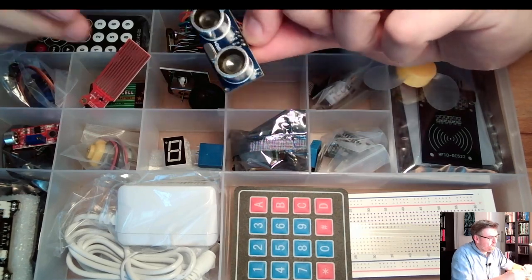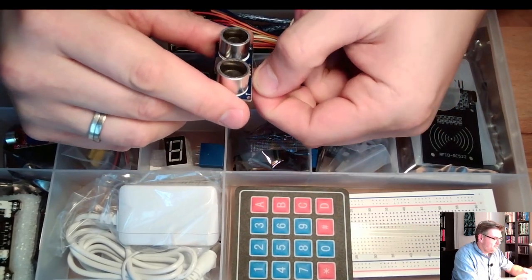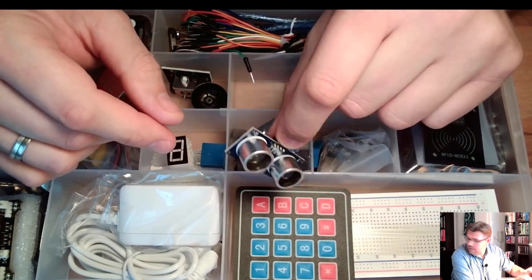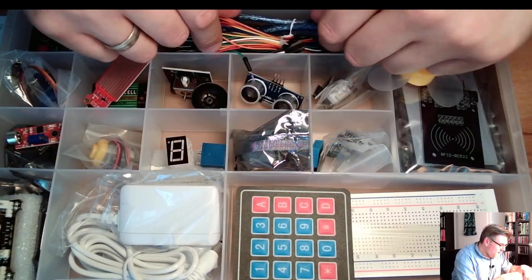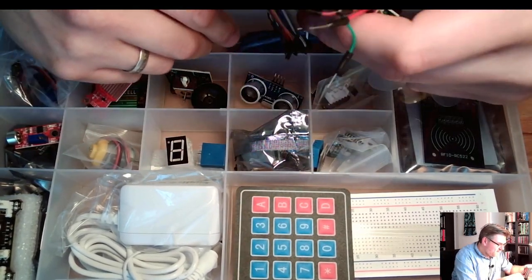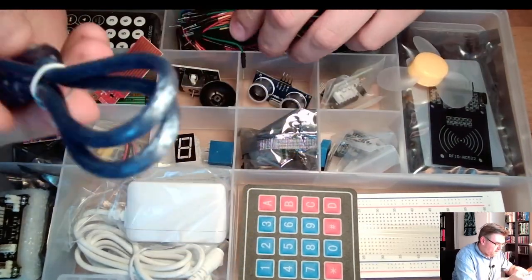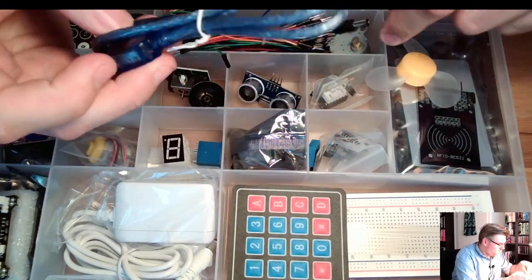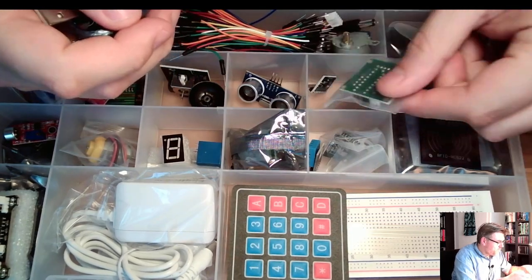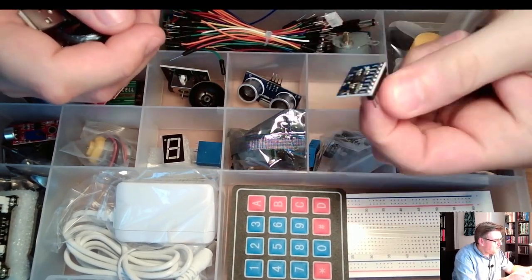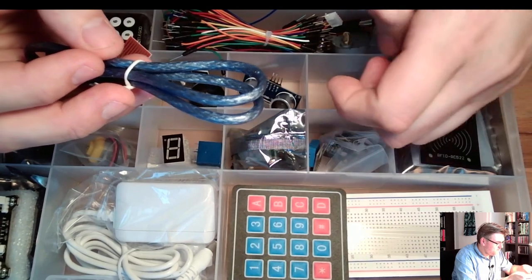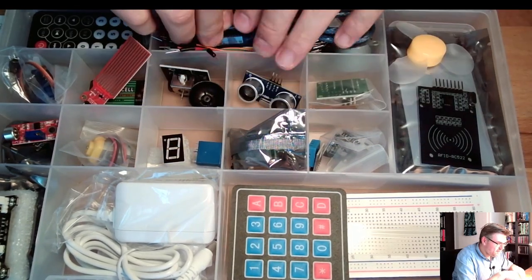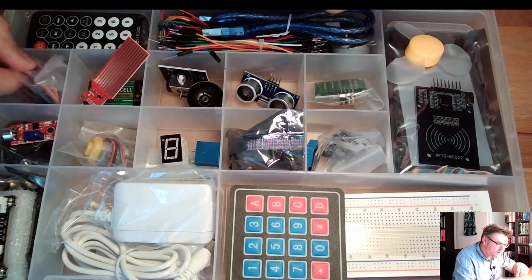This here, ultrasonic distance measurement. Also nice. A lot of cables inside. Cables to connect the Arduino to your computer. Stepper motor, stepper motor driver. What's this? Ah, this is a gyroscope. You see, there's quite something inside.